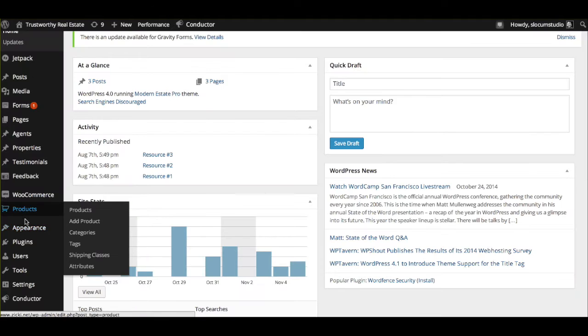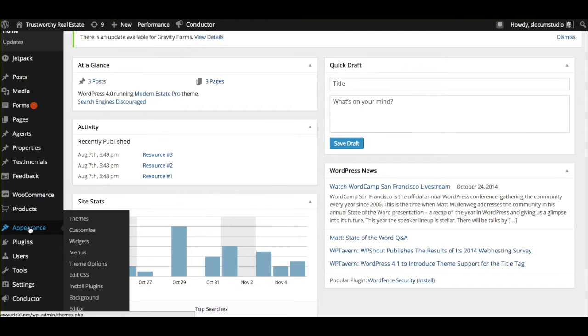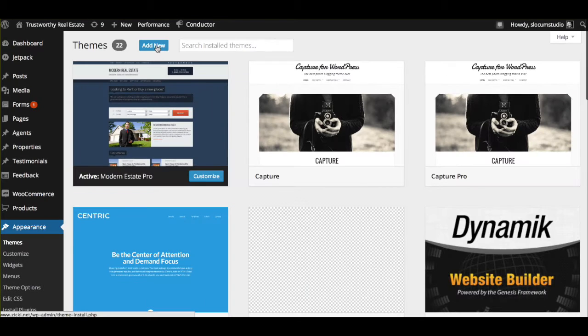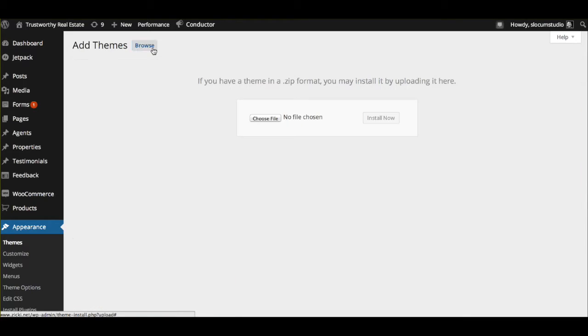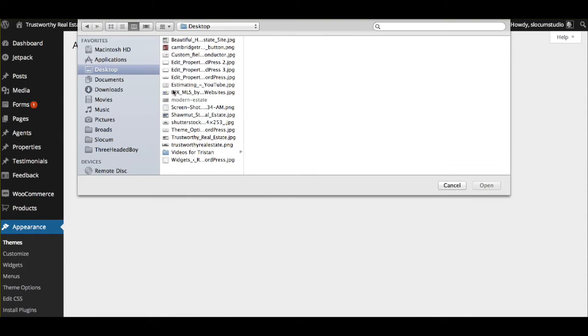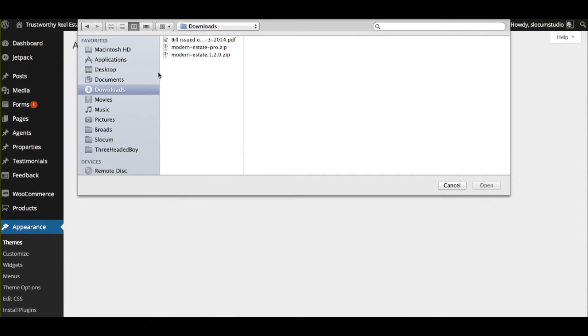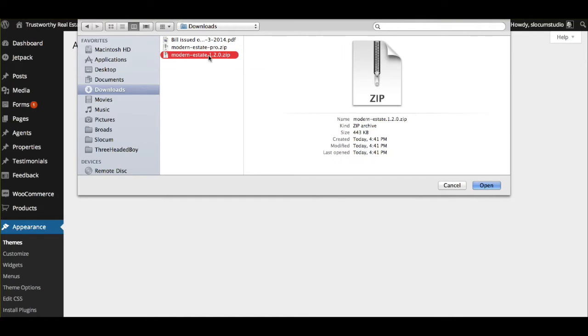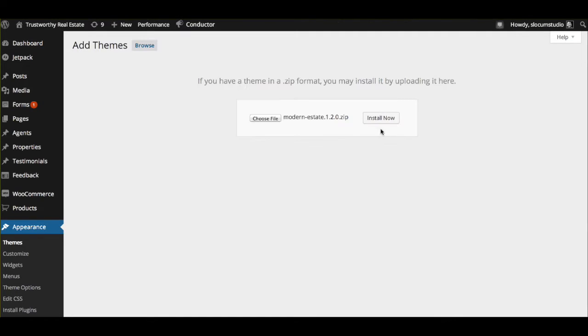Now that we have that theme, we're actually going to go to Appearance, Themes, and we're going to add a new theme, upload a theme, and we're going to choose the file from our hard drive. In this case, Modern Estate, right there, and then we'd install. Now we already have the theme installed on our site, so once it installs, you just click Activate and go to the next step.